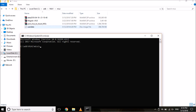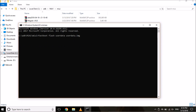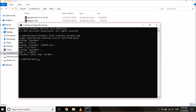Now flash the userdata file using the command: fastboot flash userdata userdata.img — it's an image file so make sure you use the .img extension. Hit Enter. This process takes about 16 to 17 seconds. Once done, boot your device using the command fastboot reboot and hit Enter. Your device will now boot up.